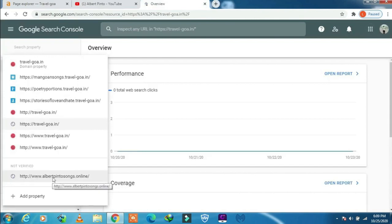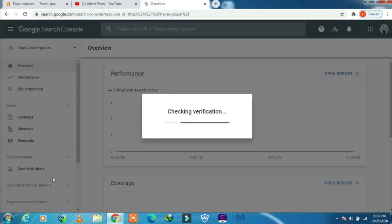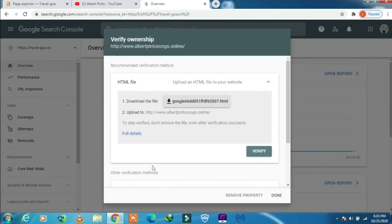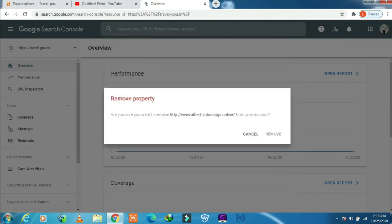This is a site which I will try to remove. It was verified, but due to some reason, I want to remove it. You can click on remove property from here. It will ask for your confirmation: are you sure you want to remove? Click on yes, remove.